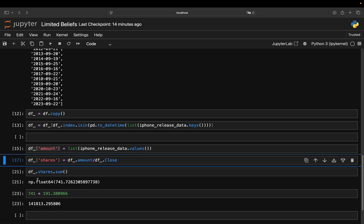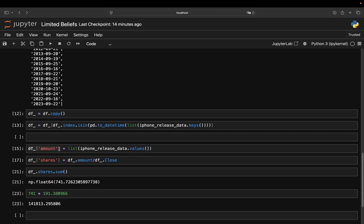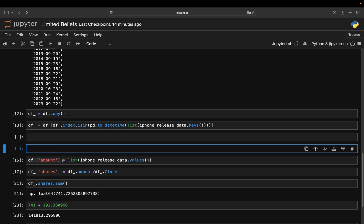I mean, we can quickly simulate that. If you take the amount and just take the amount times, let's say, six. That's a bit too much, I think, but five. So you buy five iPhones on every release date.